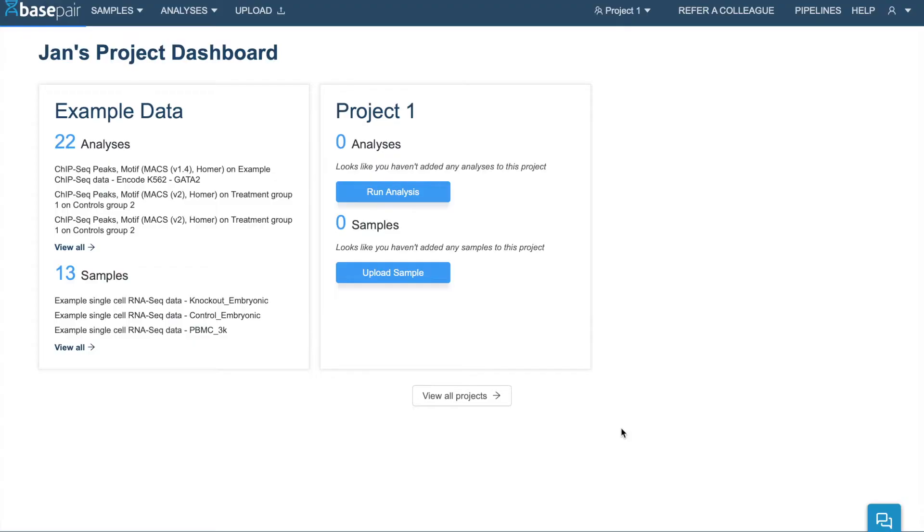Welcome to BasePair. In this short video, I'll briefly introduce you to the most important features of BasePair so that you can start analyzing your own data without writing any code.